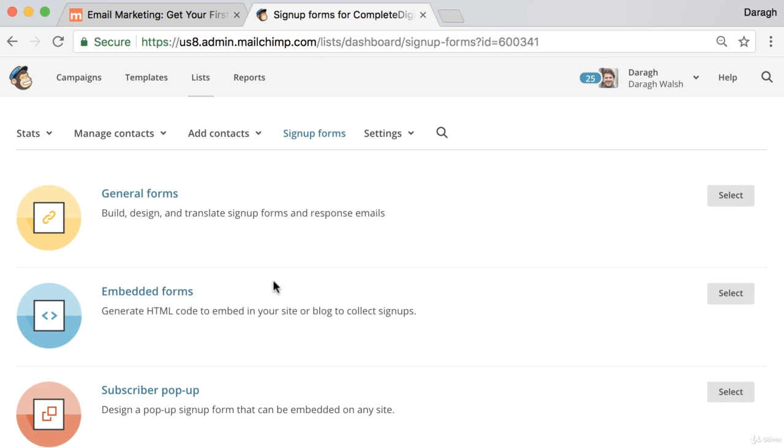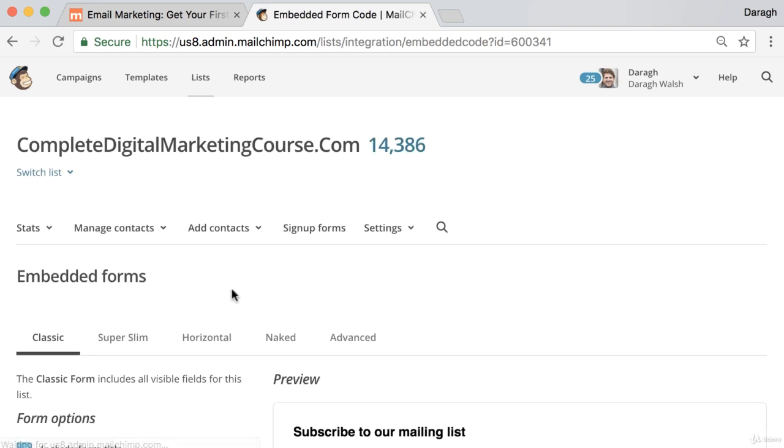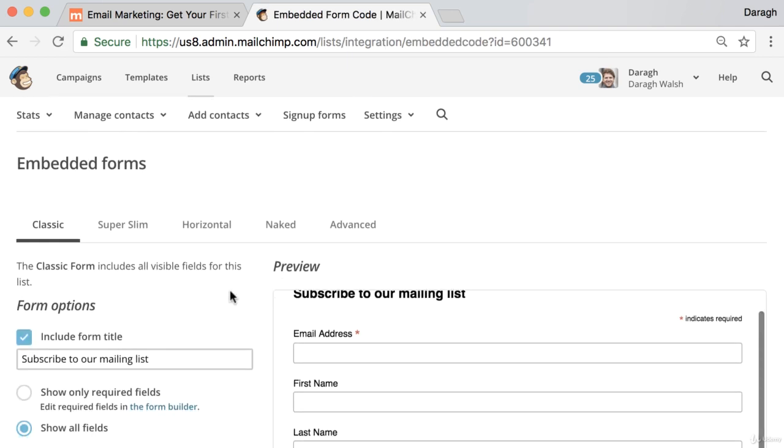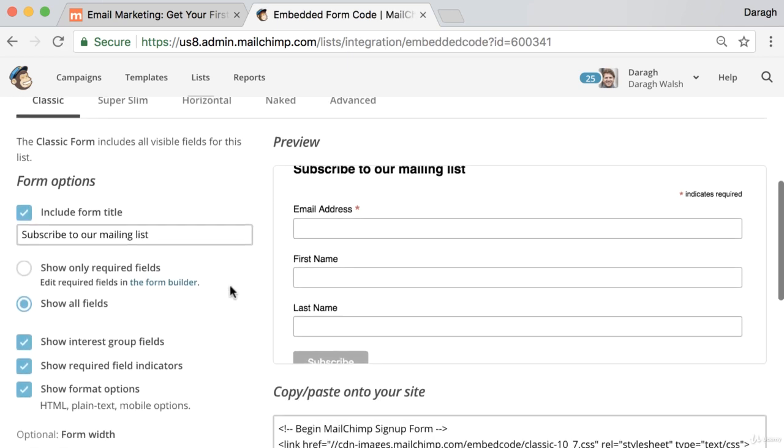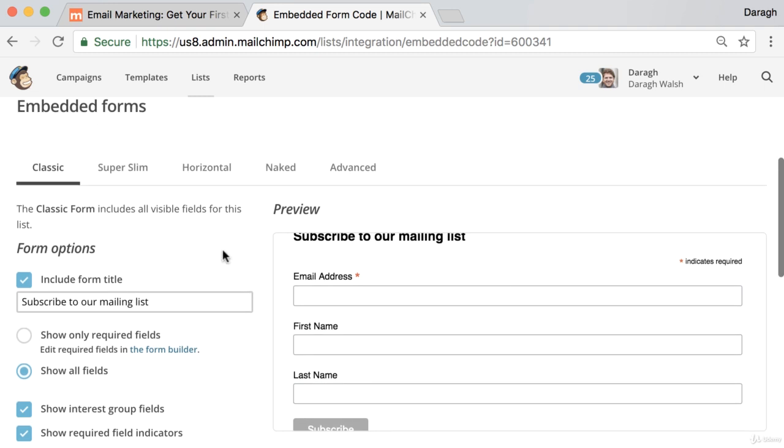Now for a signup form in the sidebar of your website you can click on embeddable forms and it's in here that you can change the look and feel of your signup form.